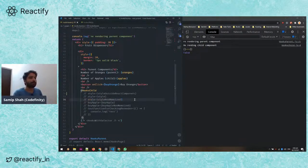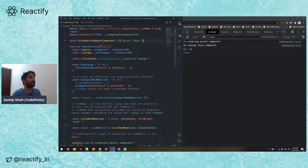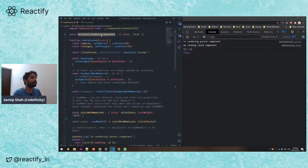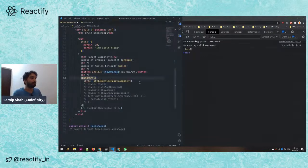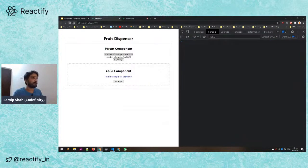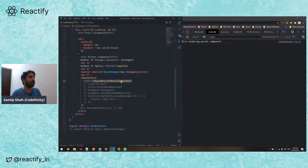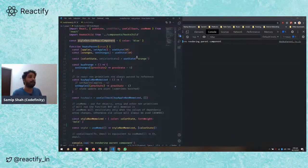One way to fix this is to define the object outside our React component. That way the reference is maintained across renders. When I define the style object outside the component and pass it as a prop, you can see the child component is no longer re-rendered when I buy oranges, because the reference stays the same.